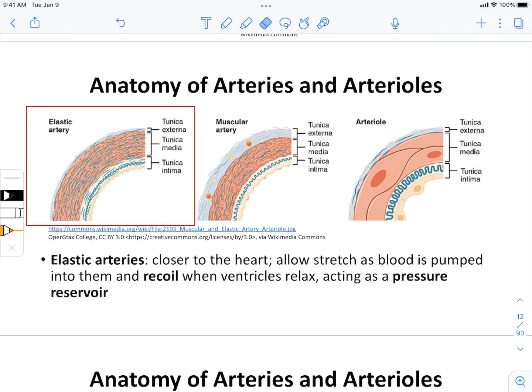Here we talk about the anatomy of the circulatory system — the arteries, arterioles, capillaries, venules, and veins. If you're already a pro at this, feel free to fast forward. It is mostly going to be review in terms of anatomy, but there are a couple of things I want to focus on in terms of their importance in the function of the cardiovascular system.